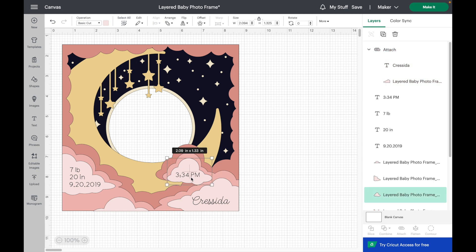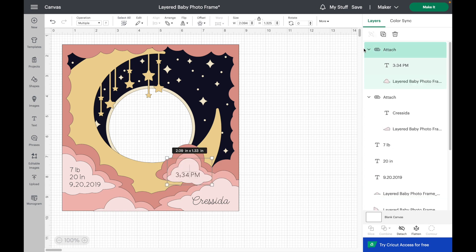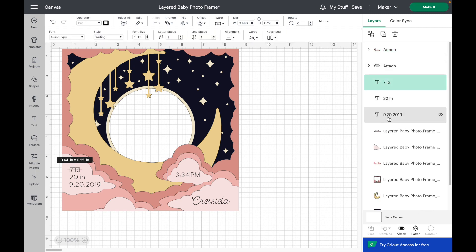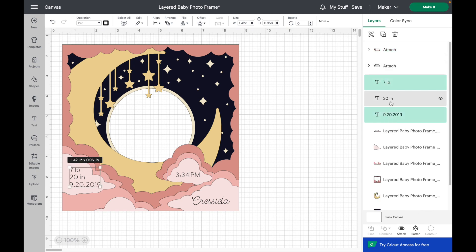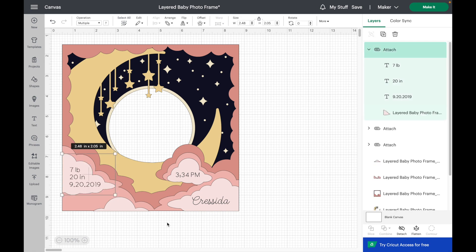I'm going to do the same thing with these pieces. And I'm going to select the rest of my text along with this cloud piece and hit attach. And now you should be ready to go.